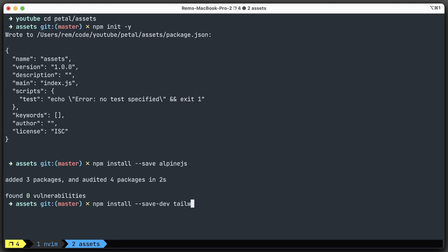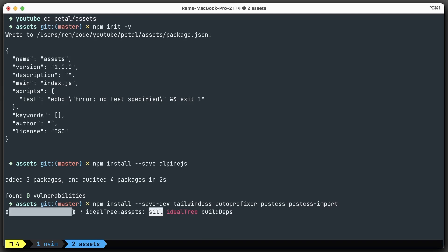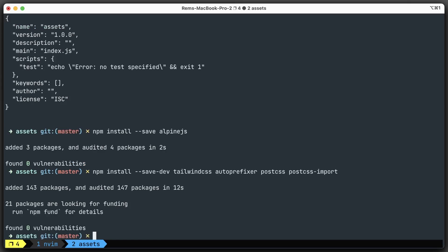We also need to install the packages and tools that we're going to use to actually compile our Tailwind stuff to CSS. For that, we're going to use autoprefixer and PostCSS, and also postcss-import plugin. Let's install it, and we're done.